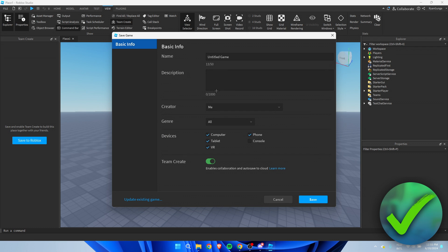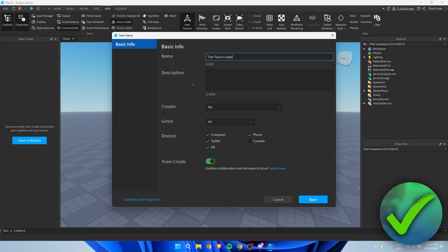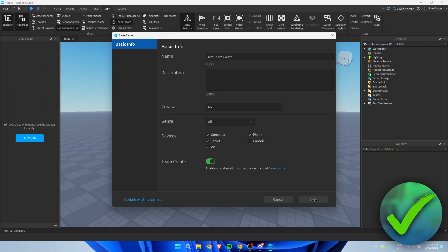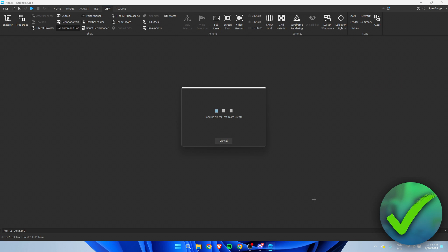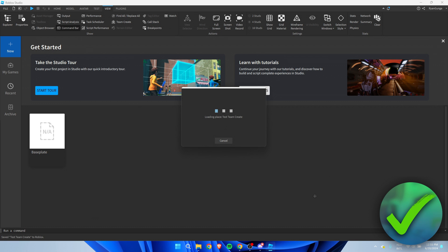Here you want to give it a name, so I'm going to just call this test team create just like that. Obviously you want to make sure that team create here is in fact enabled or else this won't work of course. Simply click on save and now we are currently saving it inside of Roblox.